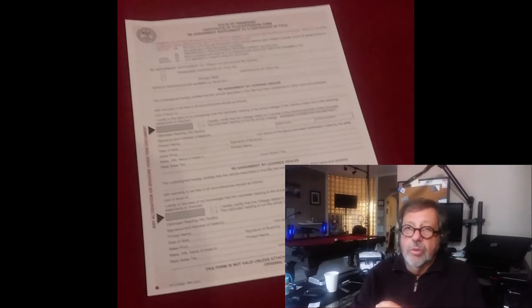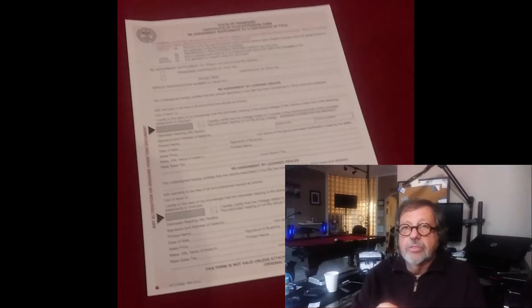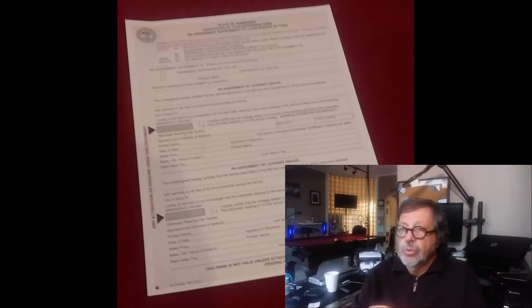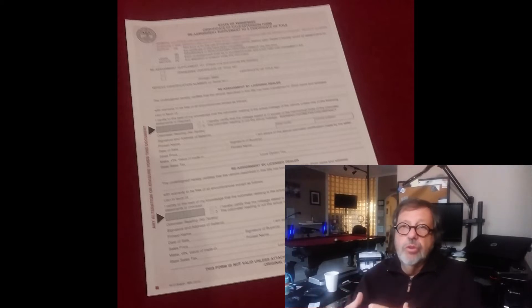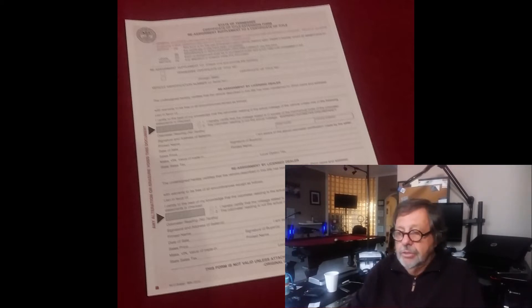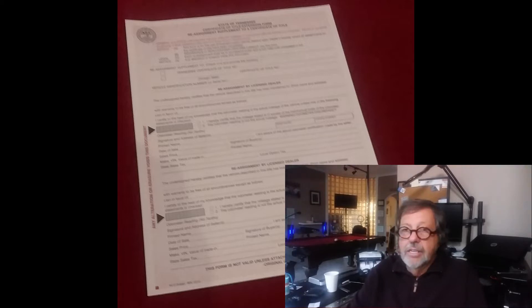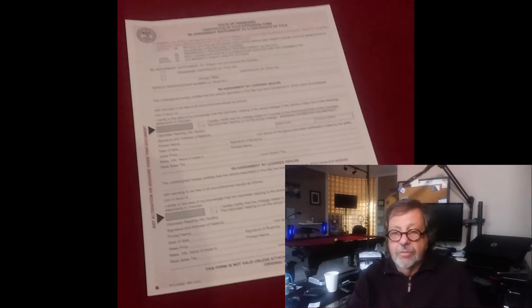That challenge is a title extension form. Occasionally, you're going to run across a deal where you purchased a car and there's no more room on the back of the title to assign the new owner that you've sold the car to. It's very common, happens a lot. We're going to talk about this title extension form.